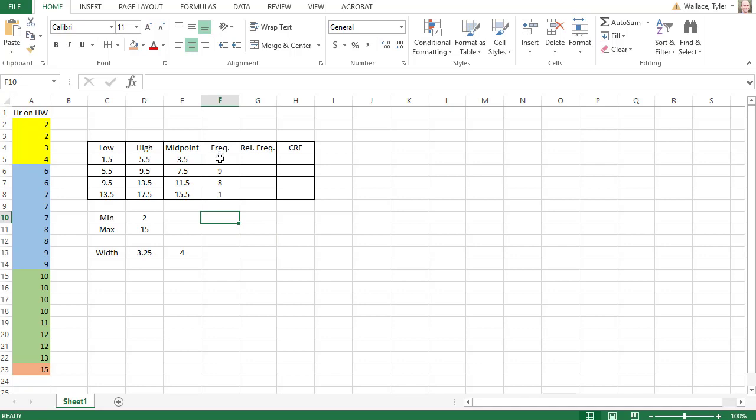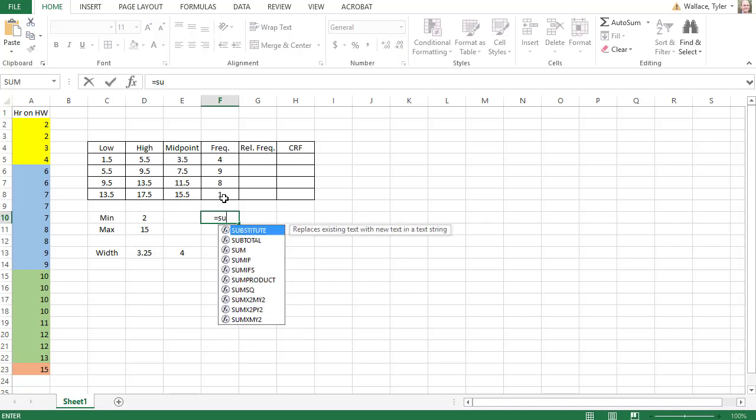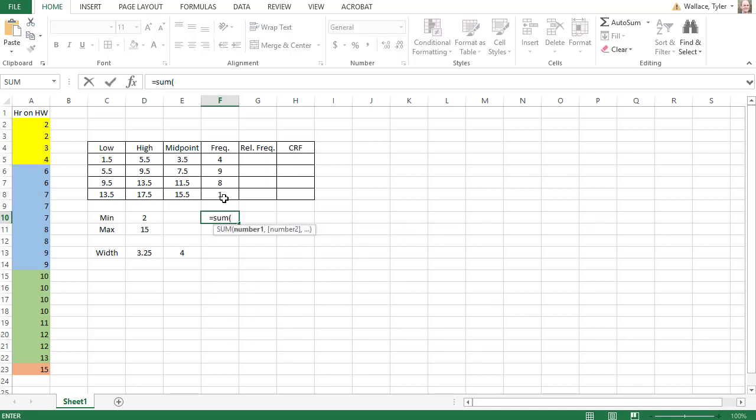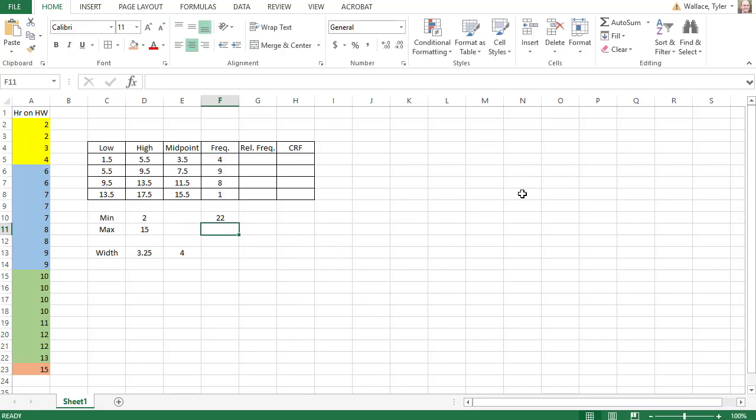To figure out how many total frequencies there are, Excel has a nice command that will add up that column. I can type in equals SUM for sum and open a parentheses. Highlight all the values I want to add, and I can see there are 22 data values in my data set.